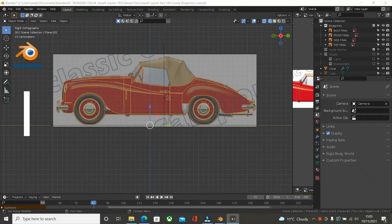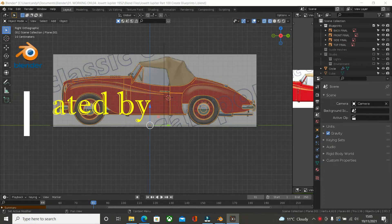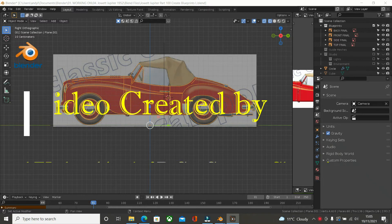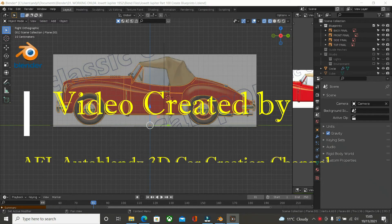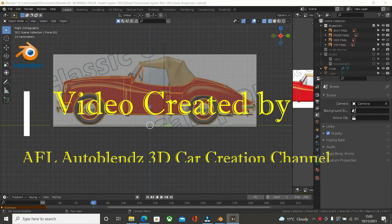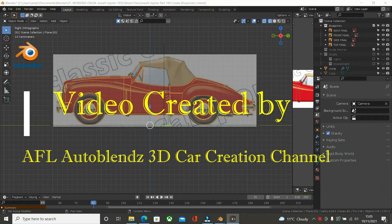Hello and welcome to the AFL Auto Blends 3D Car Creation Channel. Towards the back end of last year and earlier this year I was doing a tutorial on the 1950s Jowett Jupiter, and got into problems with blueprints etc. So I lost a little bit of interest but I have decided now to restart it.